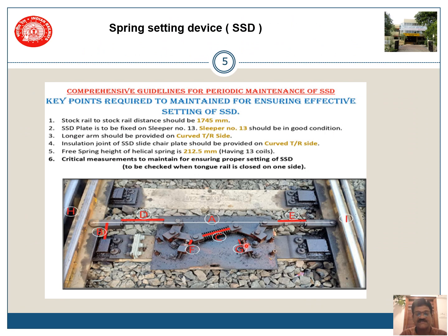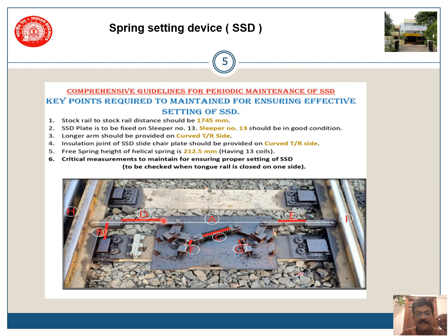Here you can see the SSD. The main stock rail to stock rail distance shall be 1745 mm. The SSD plate shall be fixed on sleeper number 13, which is provided with gauge type plate insulation also. There are two arms — the longer arm shall be provided for the curved tongue rail. The longer arm is of 270 mm, while the other end will be of 180 mm. The insulation shall also be provided to the long arm on the curved tongue rail only.